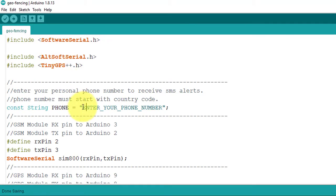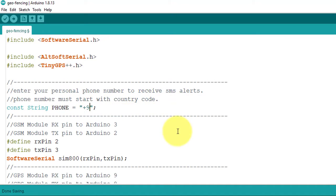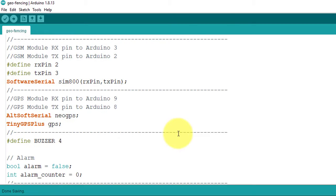Next, here you need to enter the phone number with country code. The Geofence SMS alerts will be received on the phone number you have entered here.